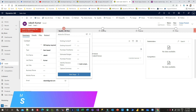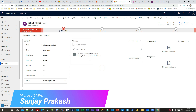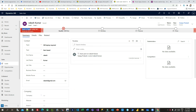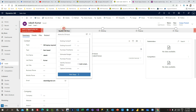Let us take a scenario. You know that there is a Lead to Opportunity sales process which is a Business Process Flow already available in Dynamics 365. It has multiple stages: Qualify, Develop, Propose, and Close. Every stage accepts different types of data fields. In the Qualify stage, which points to the Lead entity, we capture whether it is an existing contract or existing account.